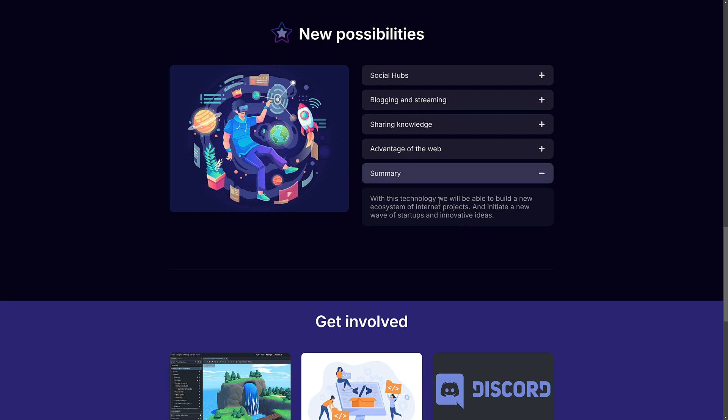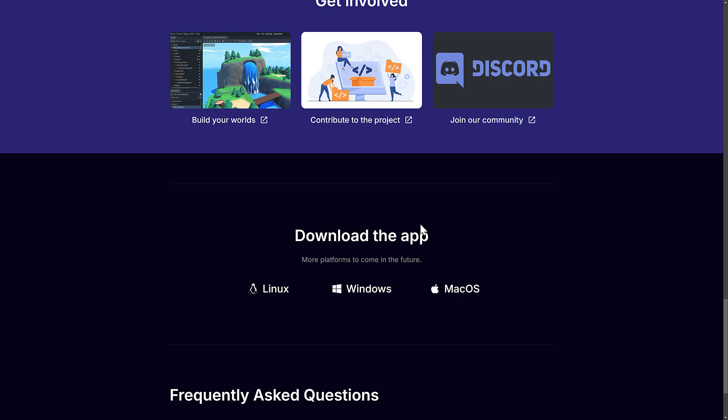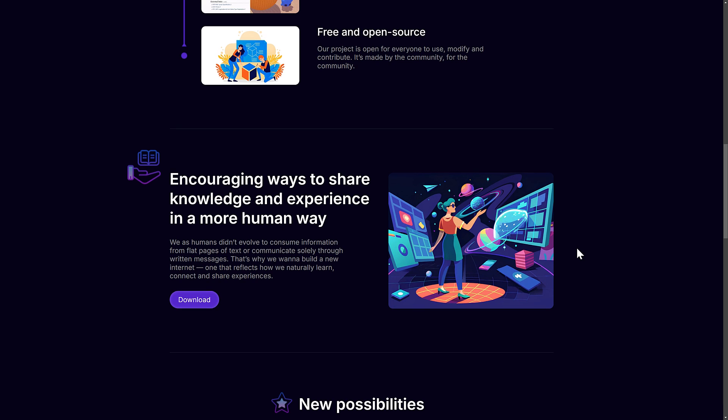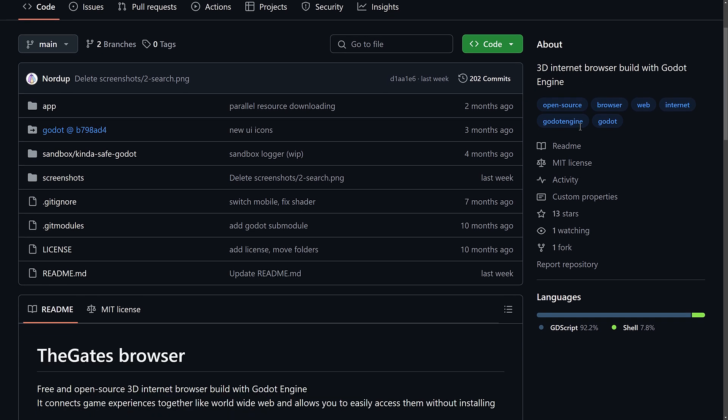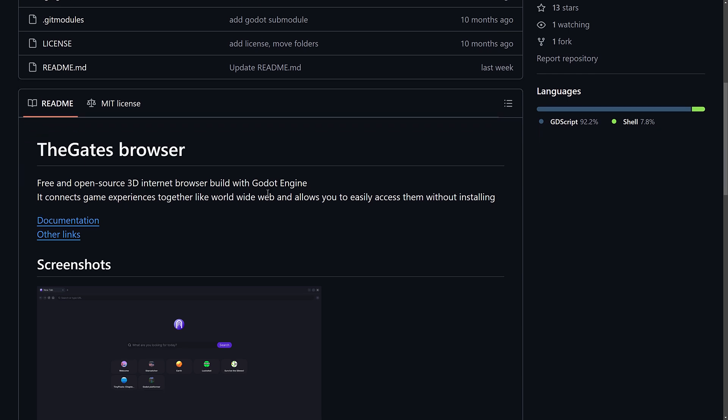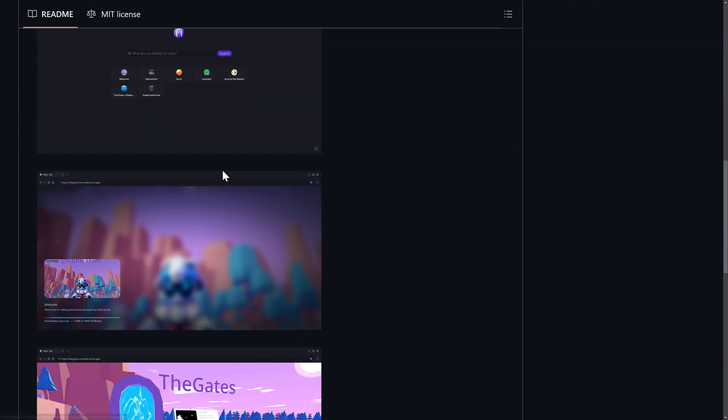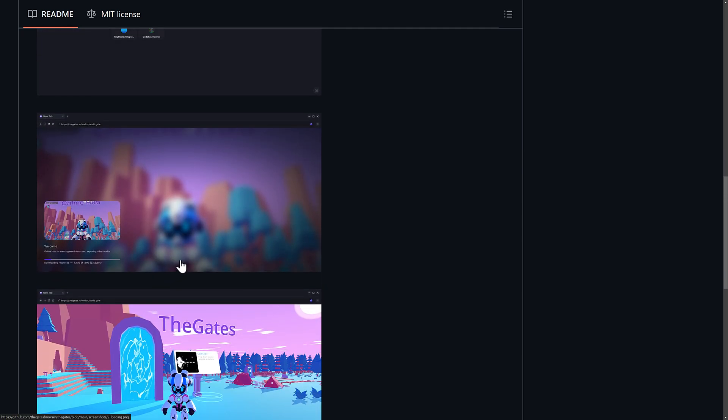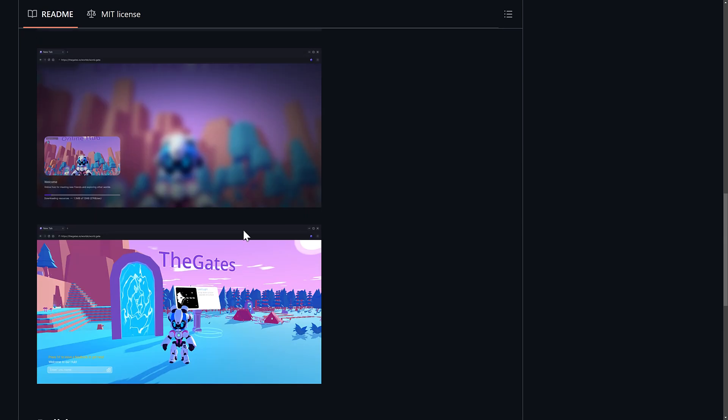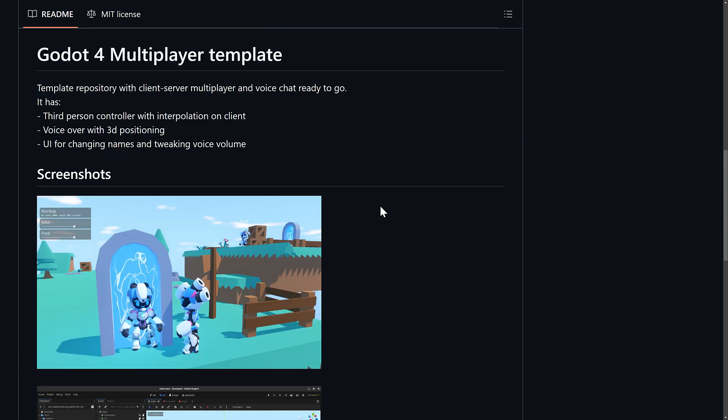Things like creating social hubs, blogging and streaming in 3D, sharing knowledge. It's linked like the web, and that is the idea behind it. With this technology, we'll be able to build a new ecosystem of internet projects and initiate a new wave of startups and innovative ideas. This is very bold wording there. Right now, it's available on Linux, Windows, and macOS. This is a 3D web browser built on top of the Godot ecosystem. It is entirely open source under the MIT license. You've got the web browser aspect of it - a free and open source 3D internet web browser that was built using Godot. As you can see here, it's actually built with 93% GDScript.